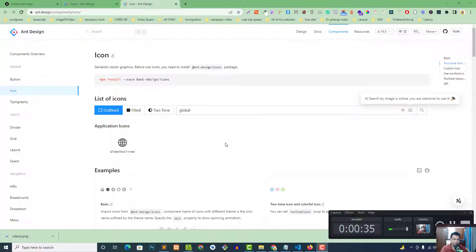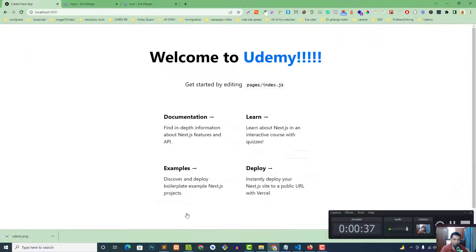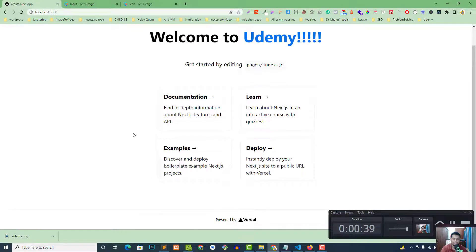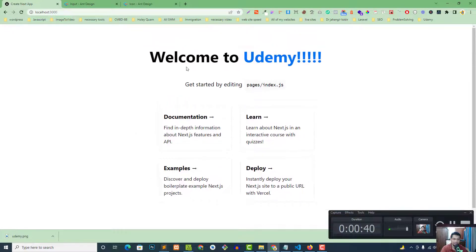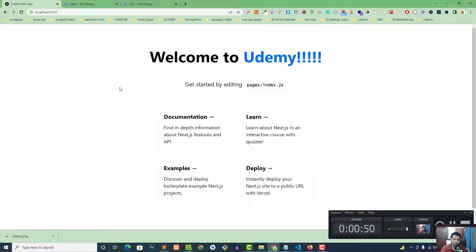Welcome to the second part of this tutorial. In the previous part we set up the project and made the setup ready. Today our discussion topic is adding custom CSS, top navigation, and Ant Design icons to our project.